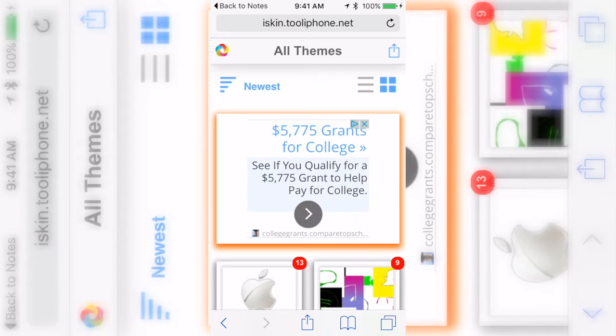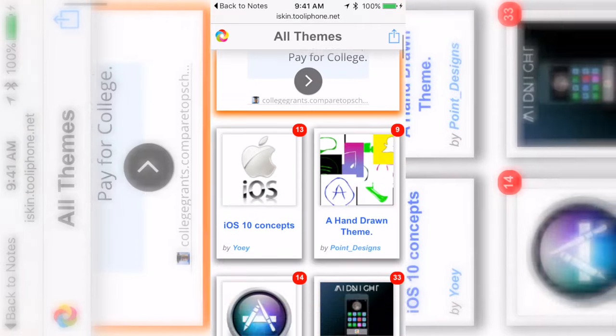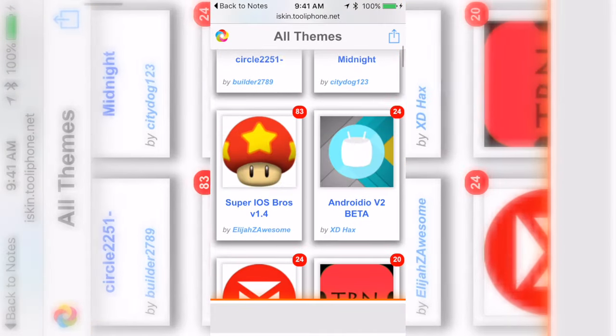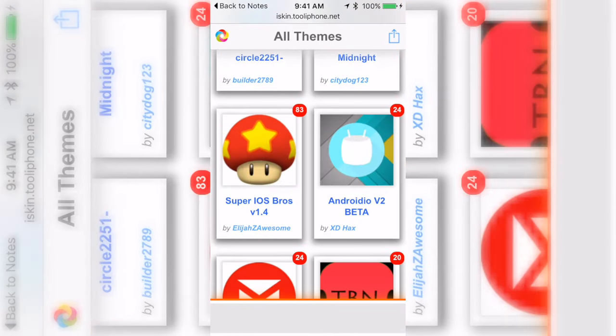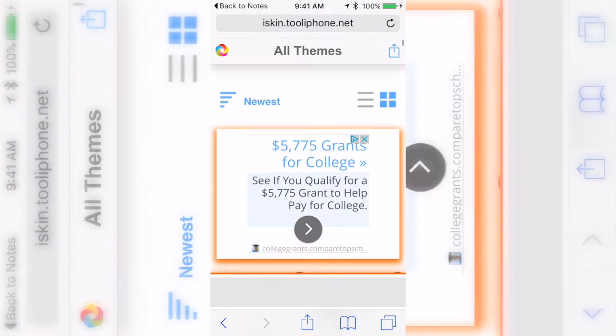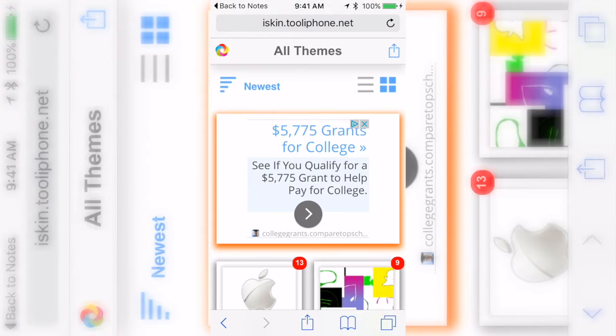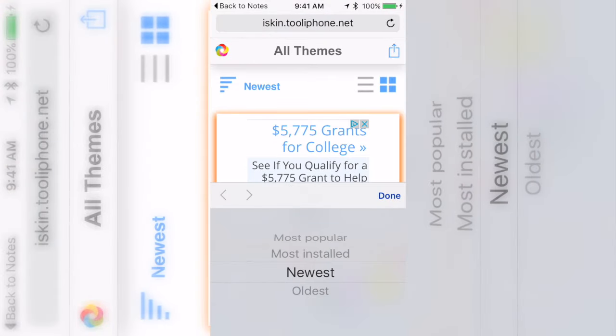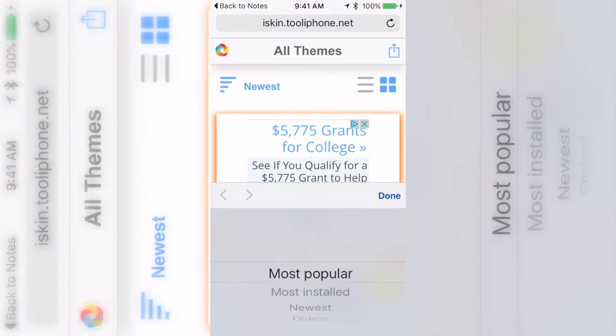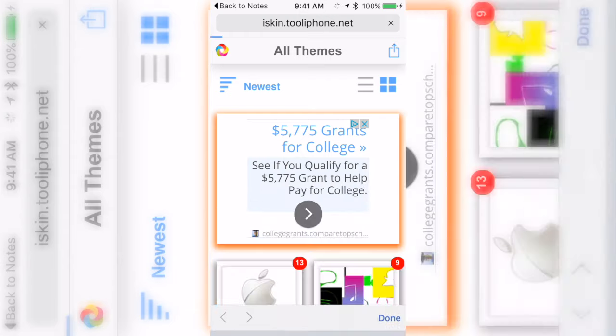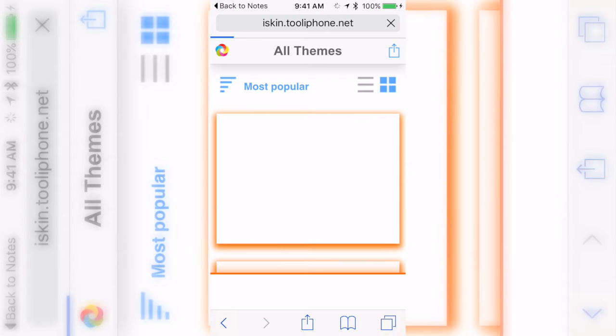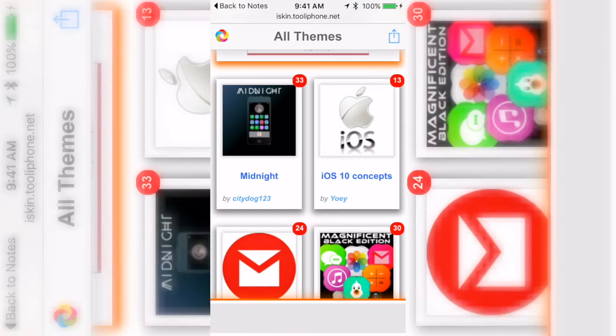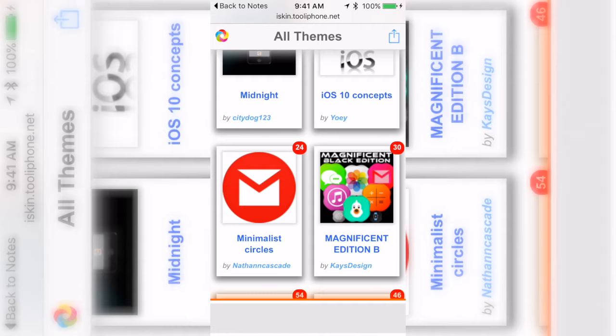I'm gonna go ahead and go to browse all themes. As you can tell it has like Mario iOS 10. I'm gonna click on the top left and go to most popular because I want the latest and greatest, or well the newest would be latest and greatest.